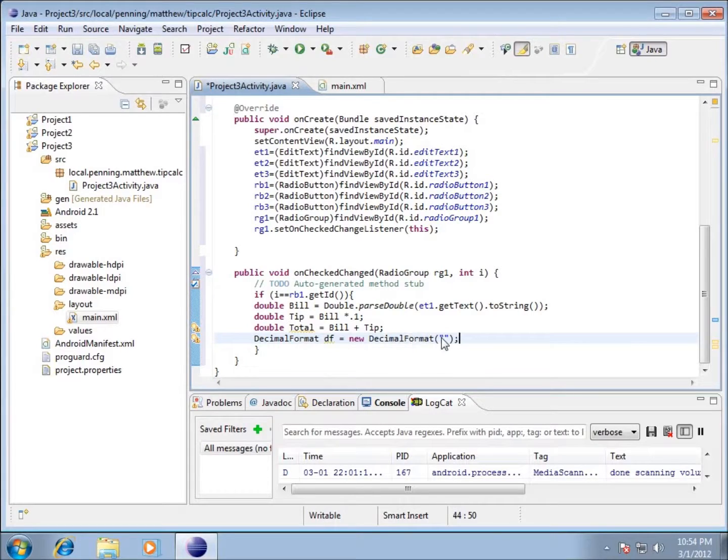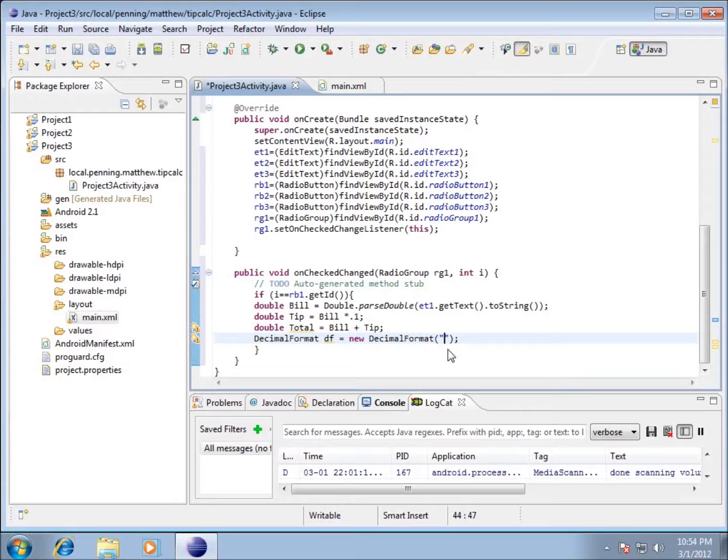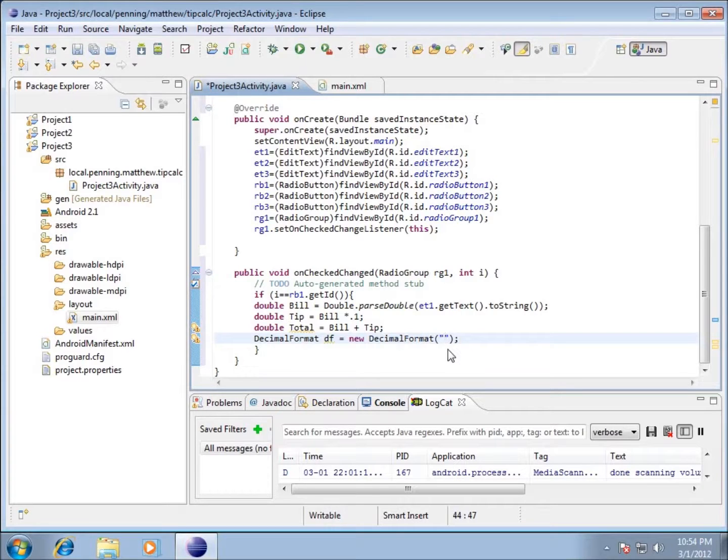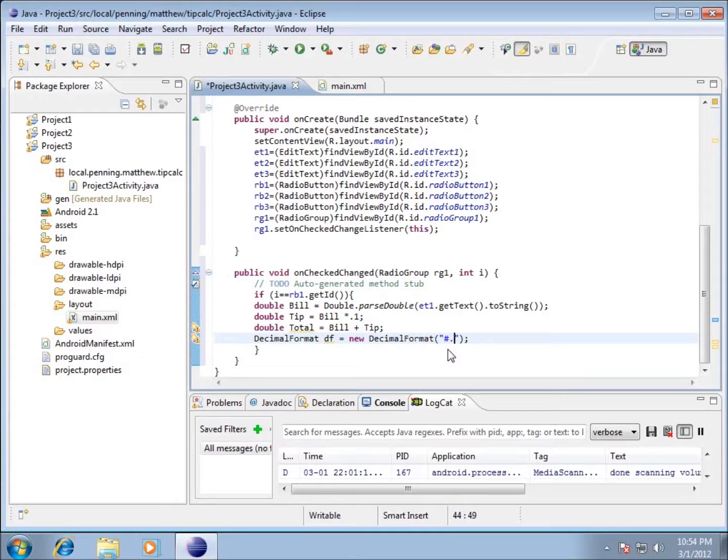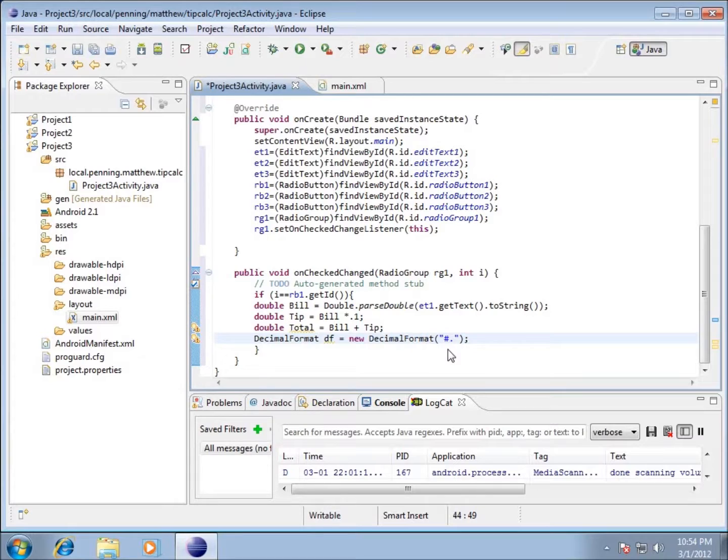Now I've got my DecimalFormat df equal to a new DecimalFormat. Let's click in here between these two double quotes. Here's how this works - we've got two basic symbols: the pound sign and zeros. The pound sign makes it so that if the number doesn't exist there it leaves a blank. Zero works differently - it means it's required, you have to have at least two decimal places. Let me type in zero zero.